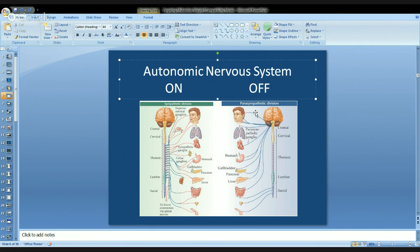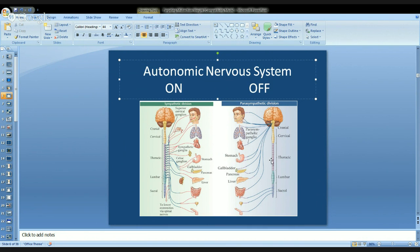Remember: the on switches are in the mid-back and the off switch is at the top of the neck. There's a connection from the on switch to the adrenal gland, but if you look at the off switch, there is no connection to the adrenal. So the adrenal doesn't have an off switch — which explains a lot. This explains why people can't turn off.